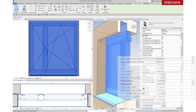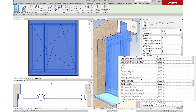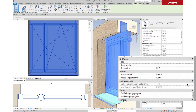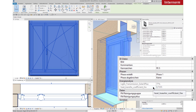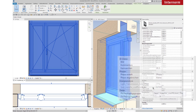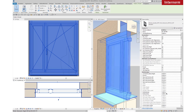Get information about Passage Width Usable, Light Transmission, and Heat Transfer Coefficient. Get information about the Maximum Sizes.